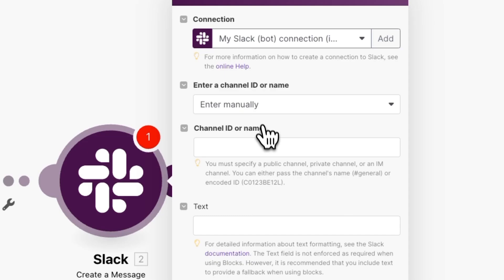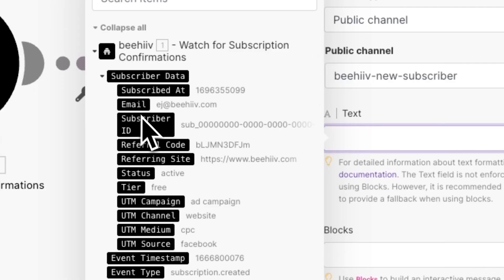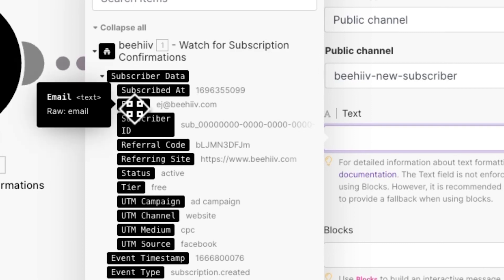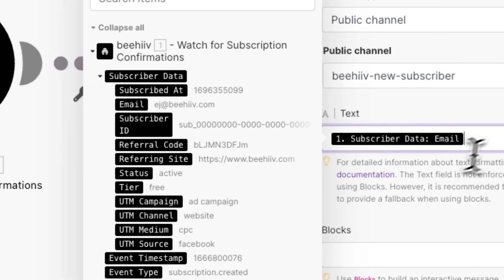After you click on it, you'll see additional options. Depending on which webhook event you're tracking, you'll see different information available to you. For example, if we go over to text, which is the message that will be sent in Slack, because we're tracking new subscribers, we can see information regarding the email, subscriptions, and more.